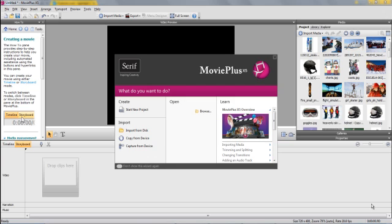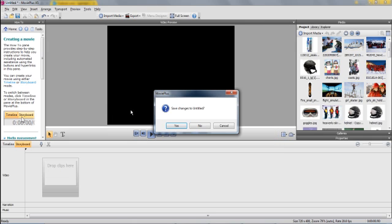So when Serif Movie Plus opens, you'll come up with this wizard, and we click on Start New Project. This message wouldn't come up, but because I'm already working in the project, it asked me whether I want to save any changes to the project I was actually working on. So I'll click on No here, but you don't have to worry about this.